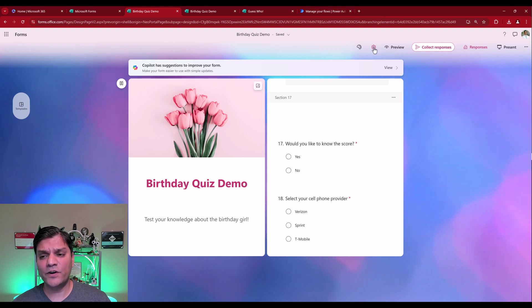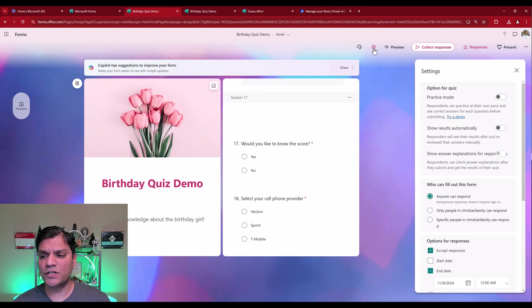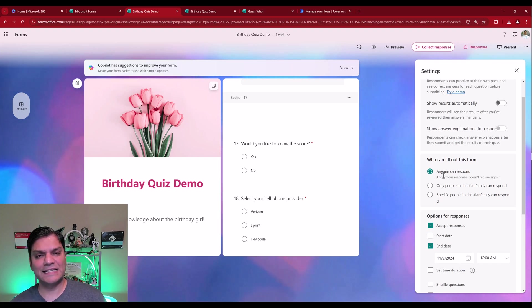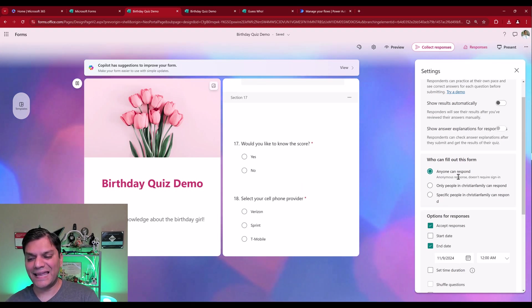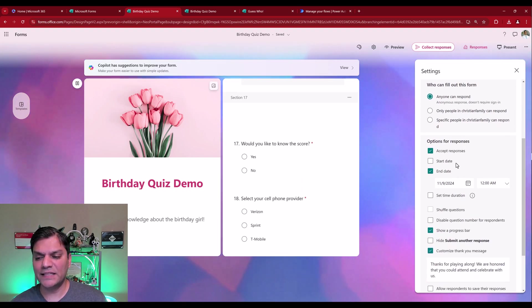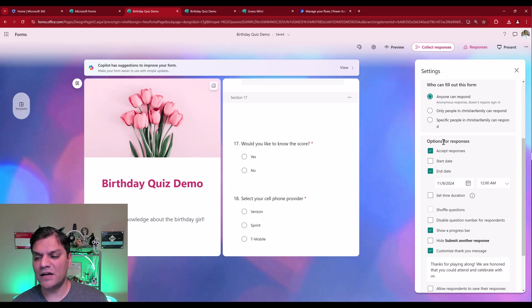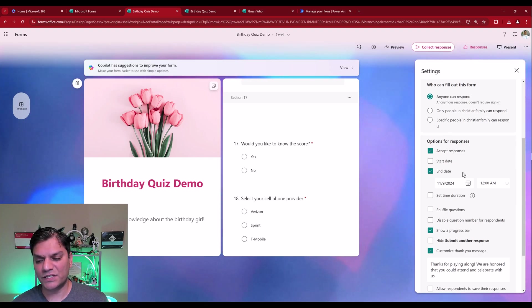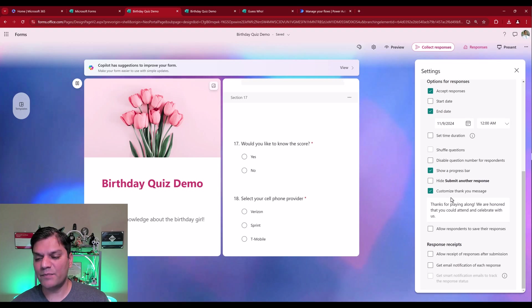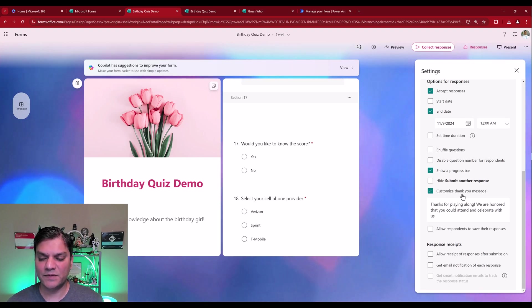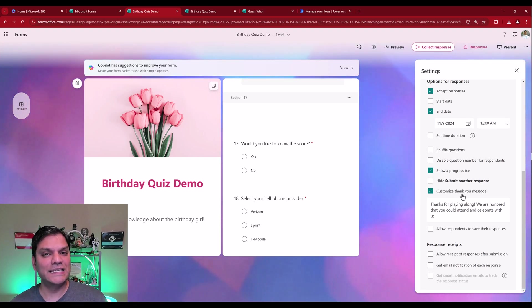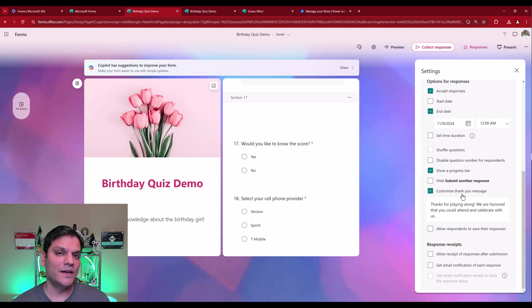From the setting standpoint, just to show it to you, this had to be anonymous access. So the option that I selected was anyone can respond. And then I also put in these settings, and then accept responses, I put in a start date, showing a progress bar, and I put in a custom thank you. Now, all of this was the easy part.